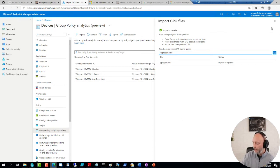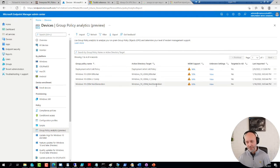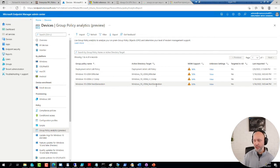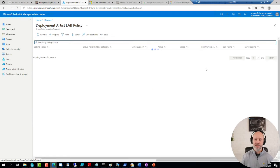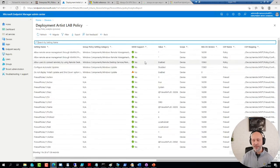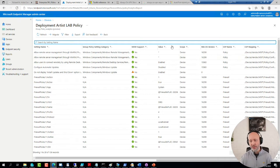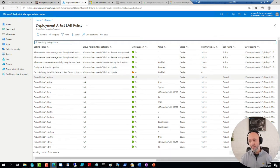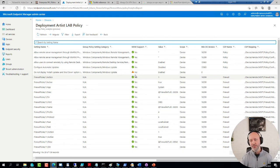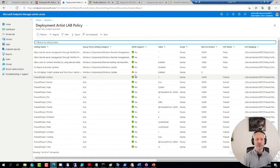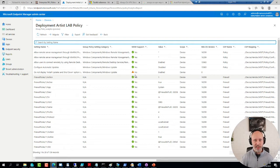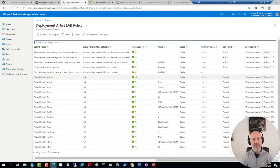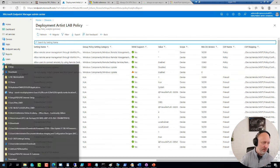So what I can do, I can go to Endpoint or Intune, MEM portal, whatever you call it. And login. Go to devices. Go to group policy analytics. And I'm going to delete the one I was playing around with earlier. So I can go ahead and import that backed up policy or policies. So I can simply go to that backup folder, select my report here.